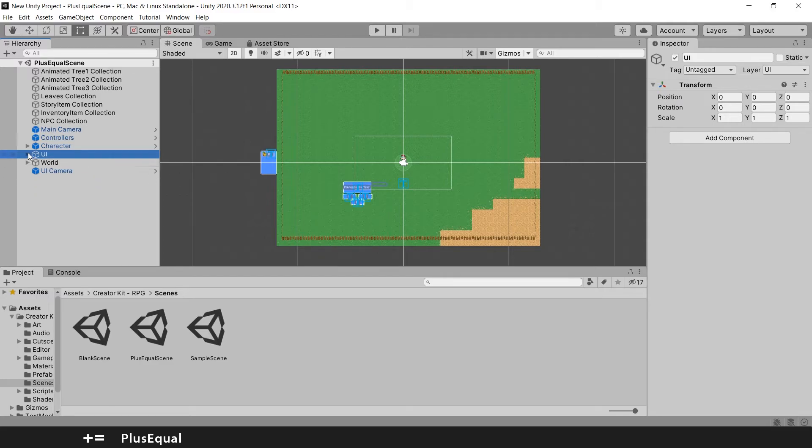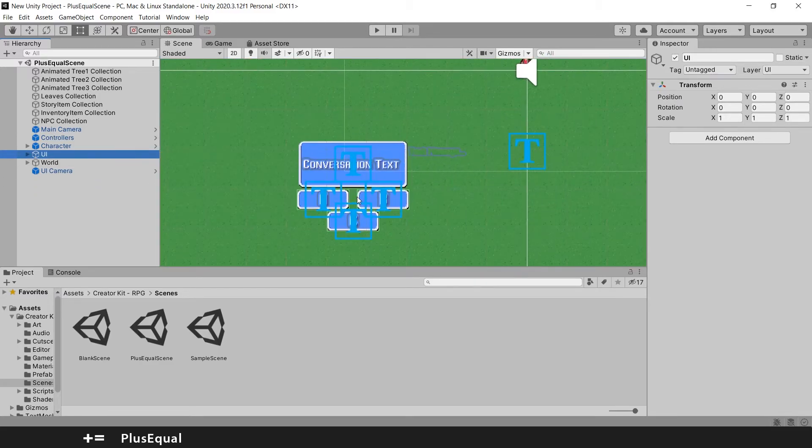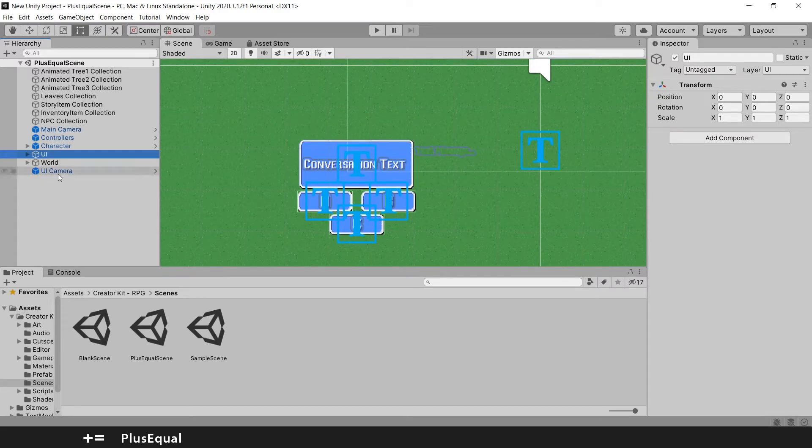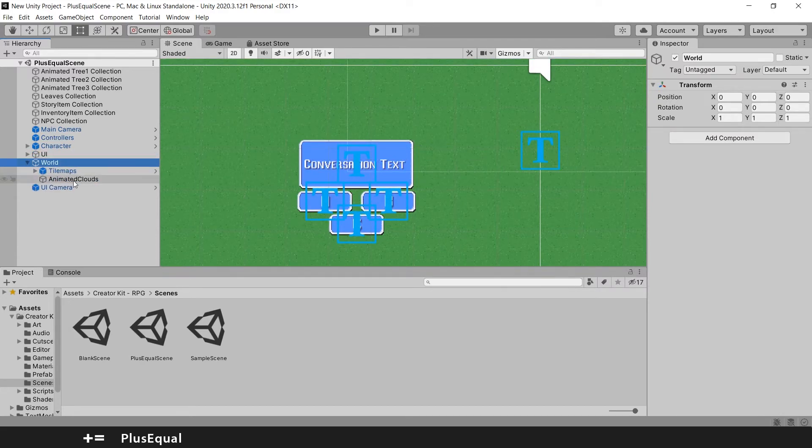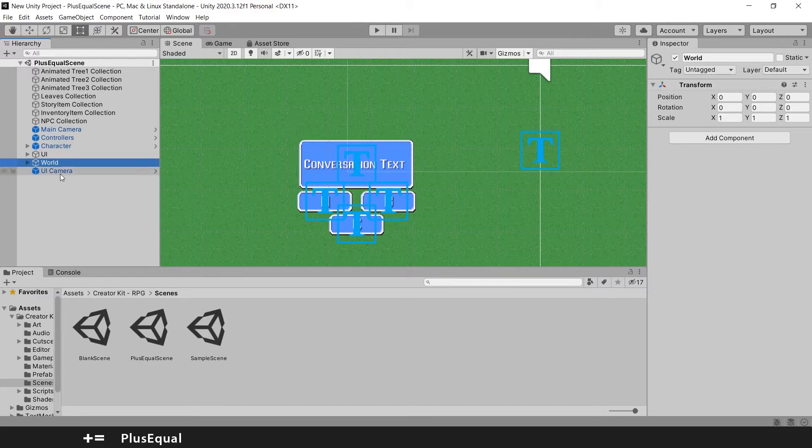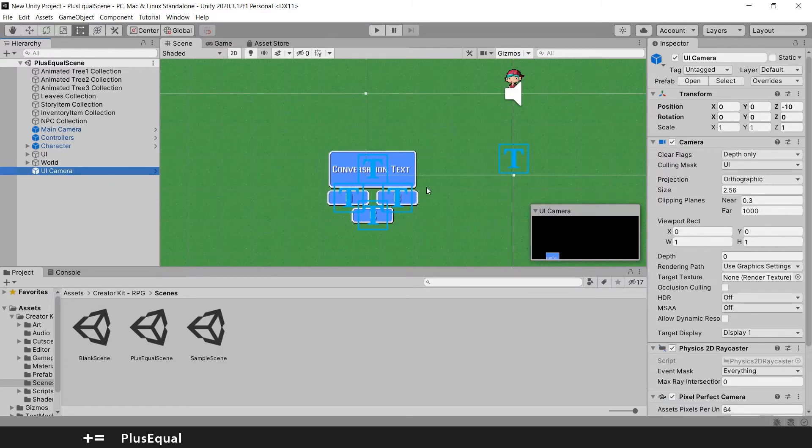Then we have the UI. This stuff right here. Inventory, Message, Dialog. Let me zoom in. This right here. We have something called World here. Oh it's the tilemaps. They are using tilemaps to do this. Tilemaps are very nice. And they have the UI camera. So no big deal.